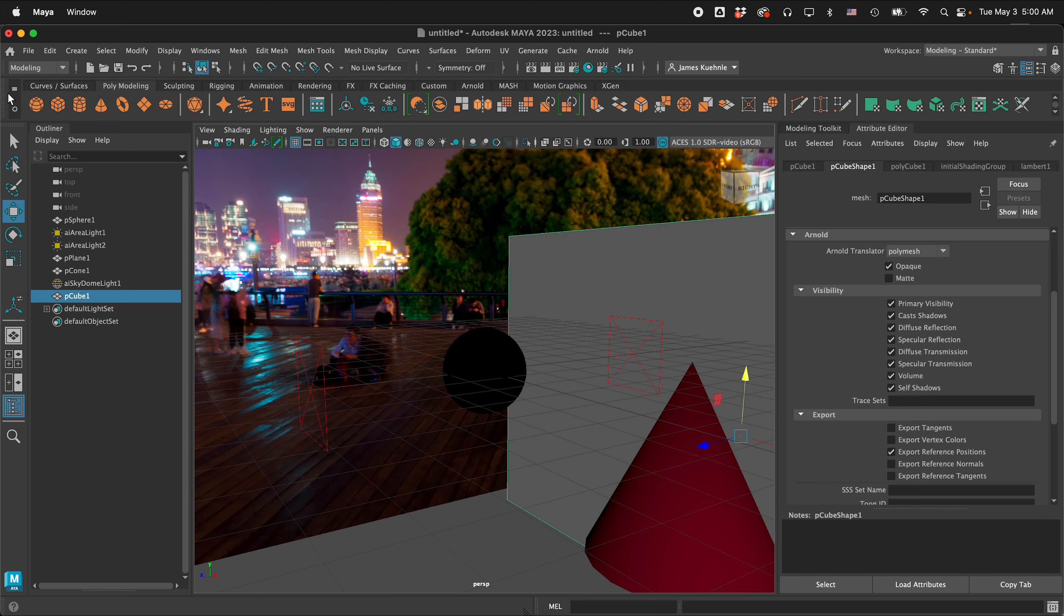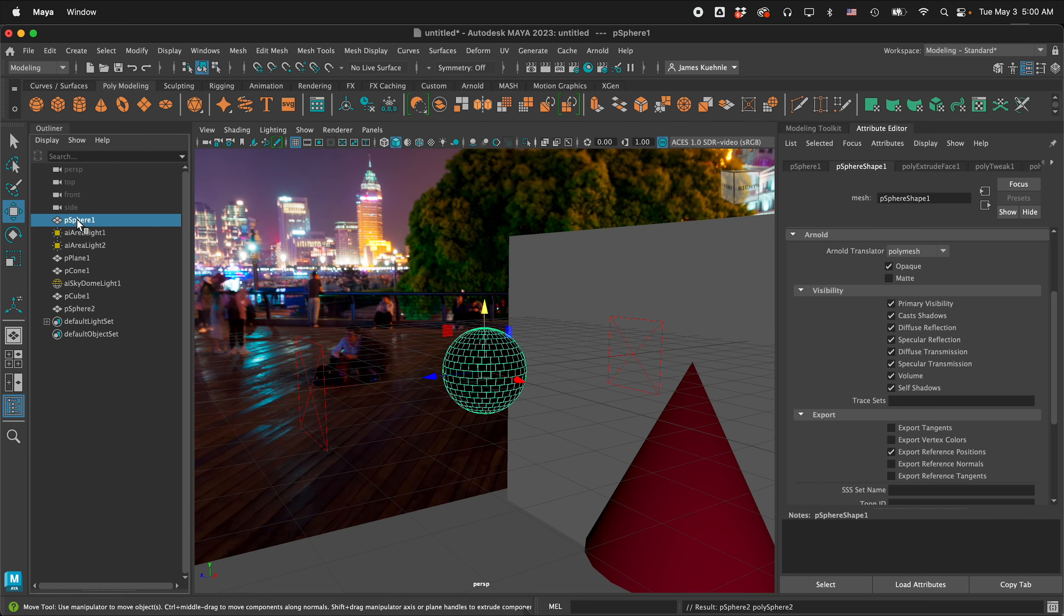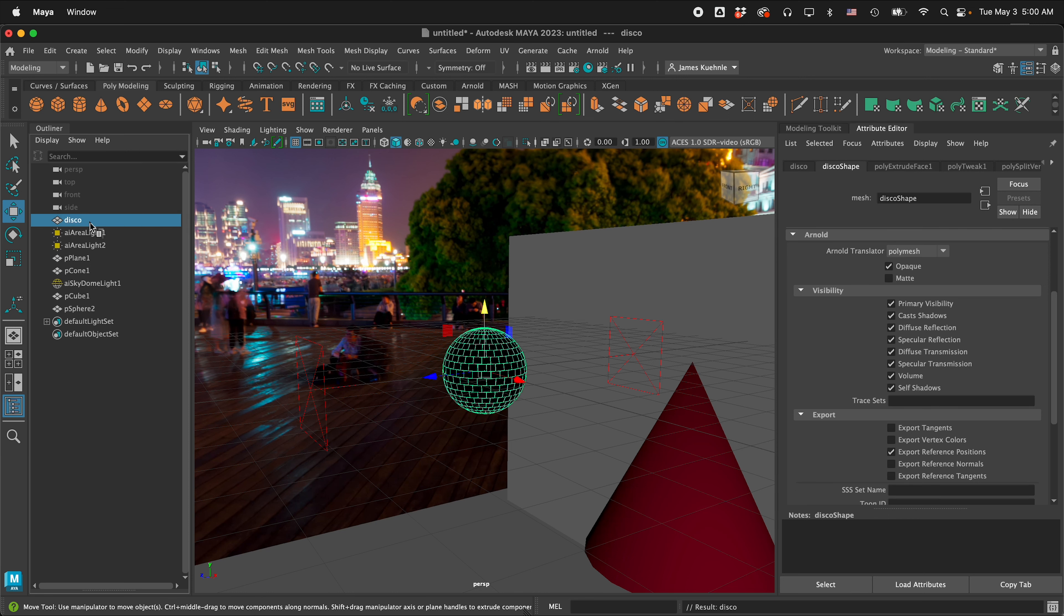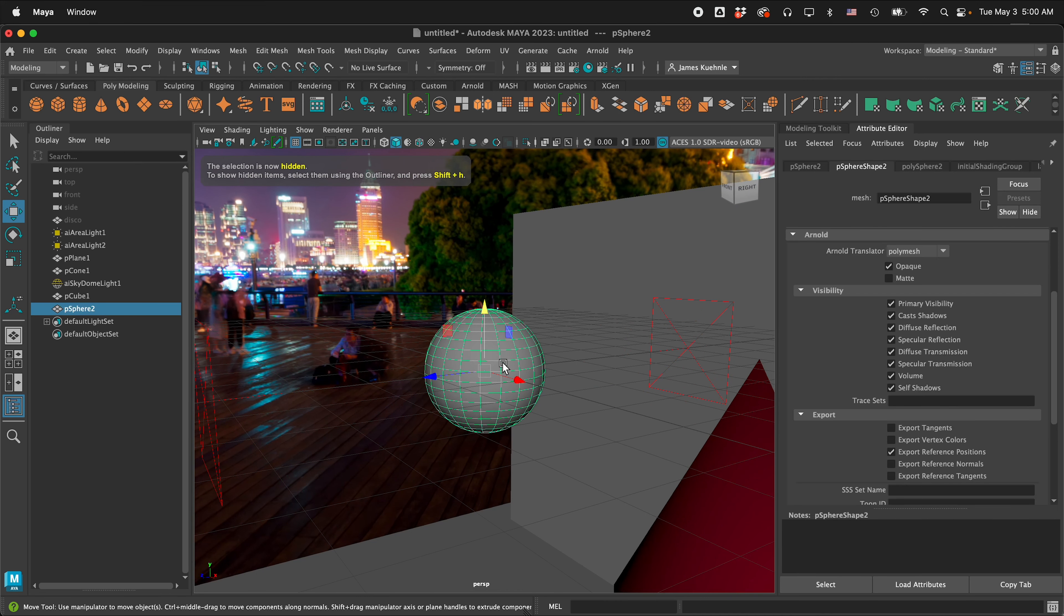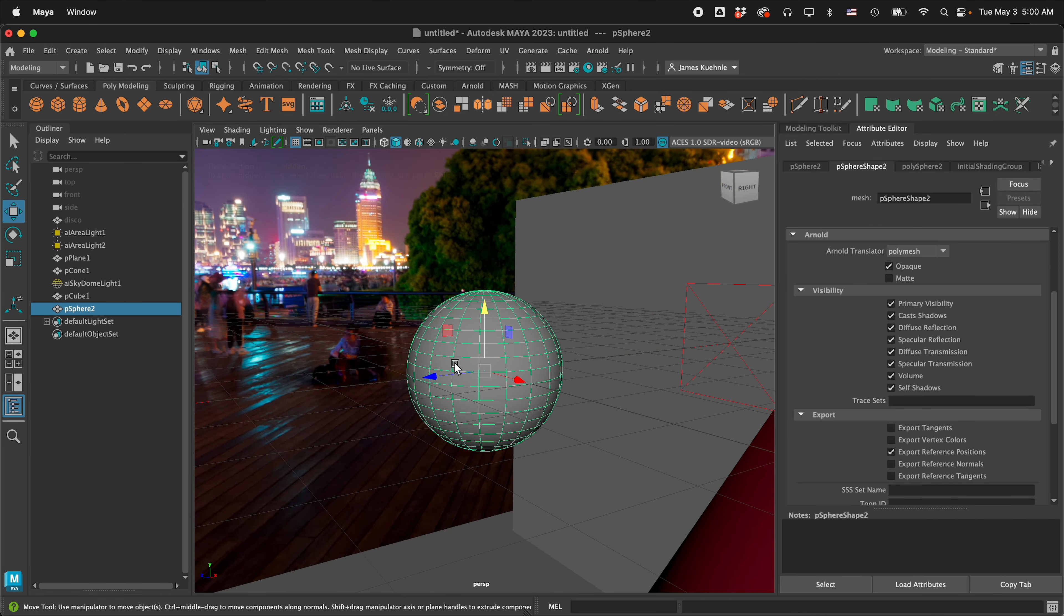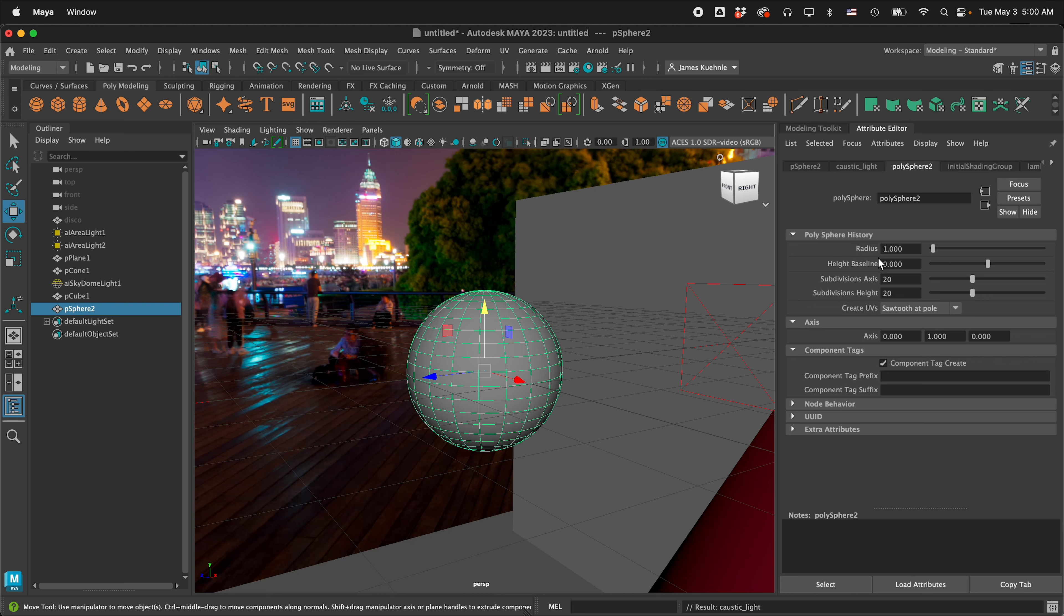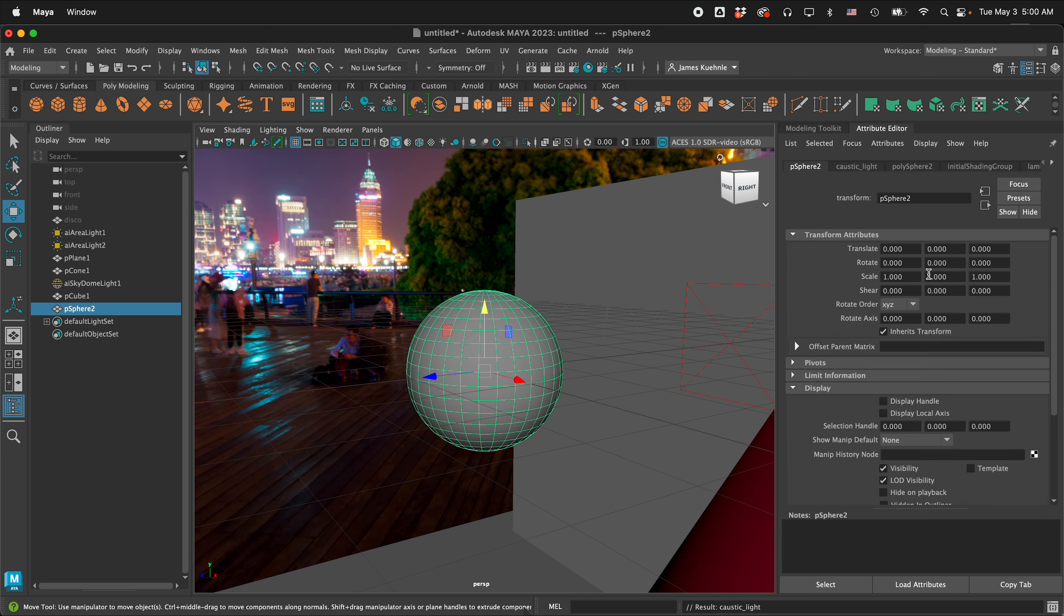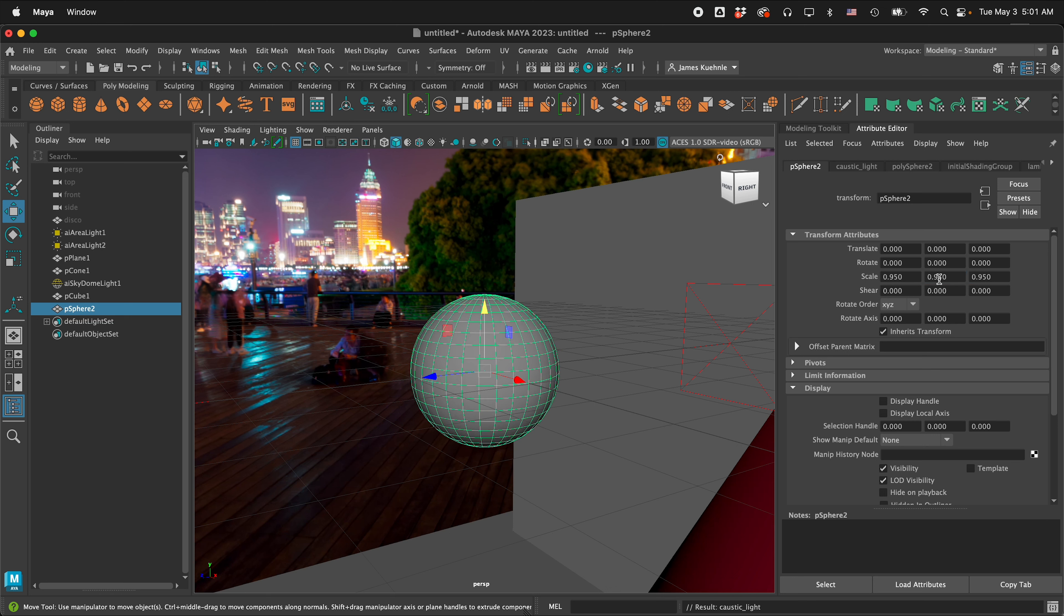So what we can do is fake that by creating another sphere so for example I create a sphere and I'm going to hide this first sphere so we don't see it I'm going to label it disco and then I'm going to press ctrl H to hide it so now we have this new sphere right here and so what I want to do is scale it down so I'm going to call it caustic light and then in the poly sphere 2 I'm going to make the same subdivision so 30 and then right here for the scale I'm going to go 0.95 0.95 and then 0.95 right there.